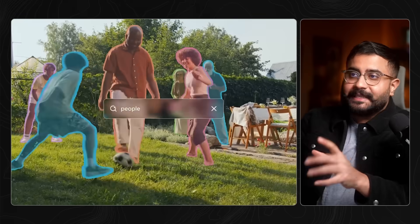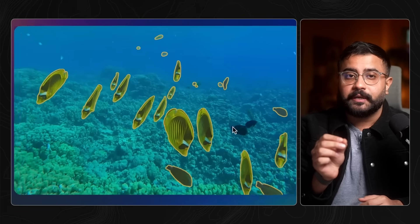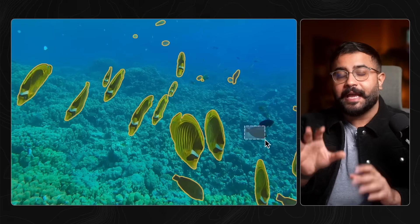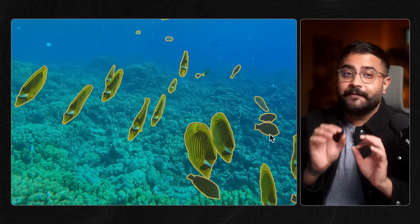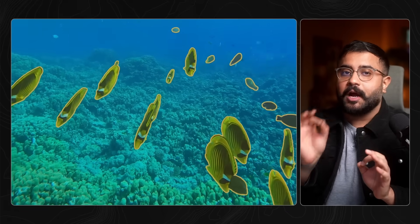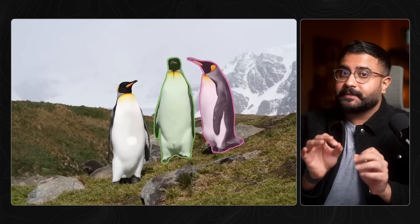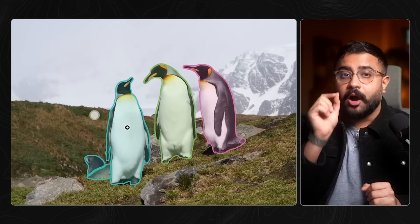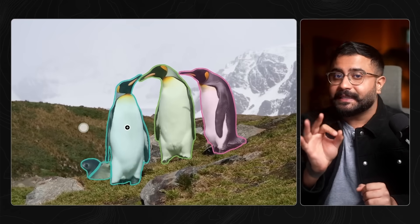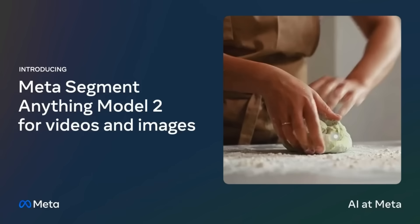Let's start with SAM3. This is a unified model for detection, segmentation, and tracking of any visual concept across images and video. Not just objects — concepts. That's the key distinction.